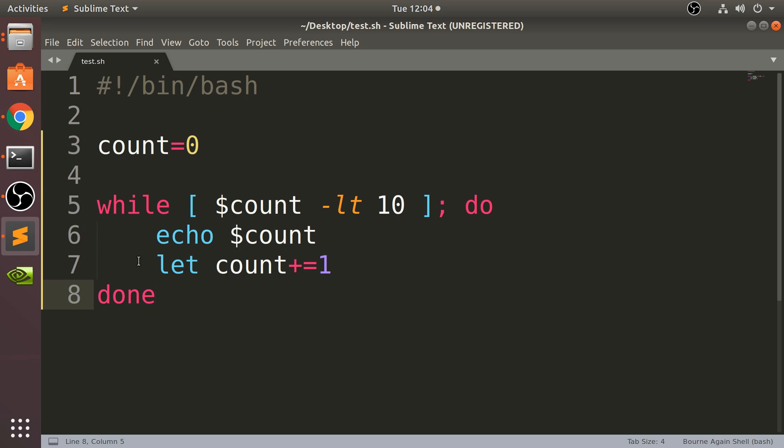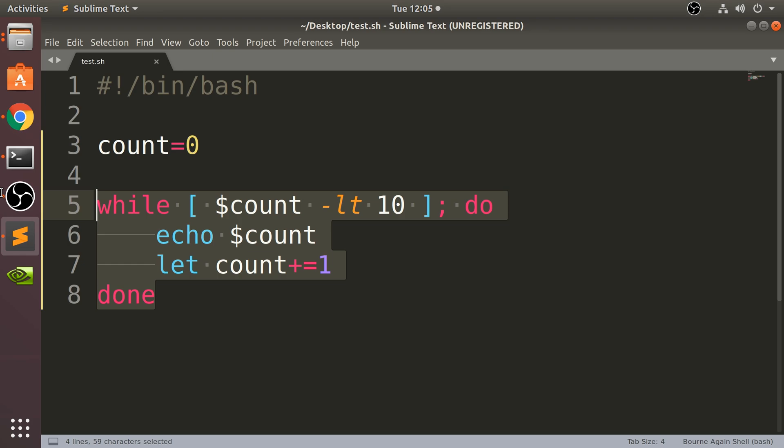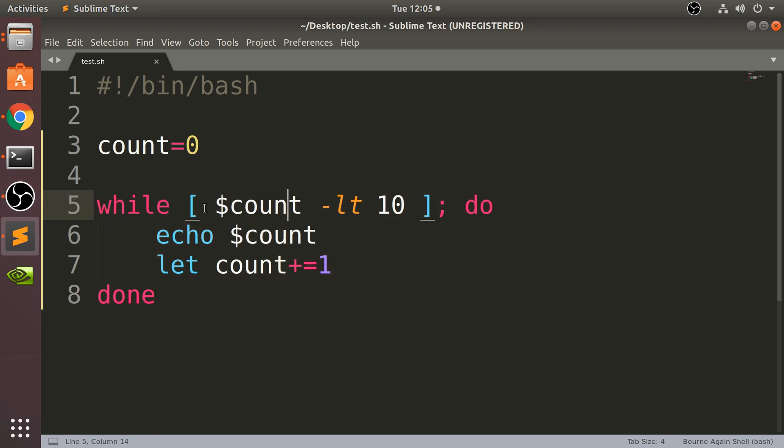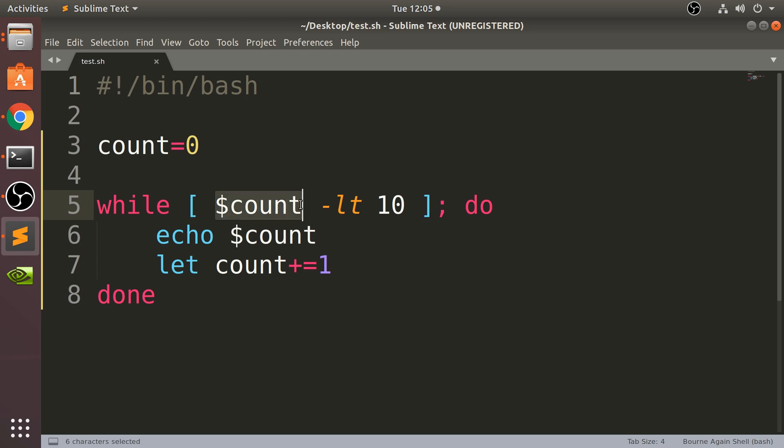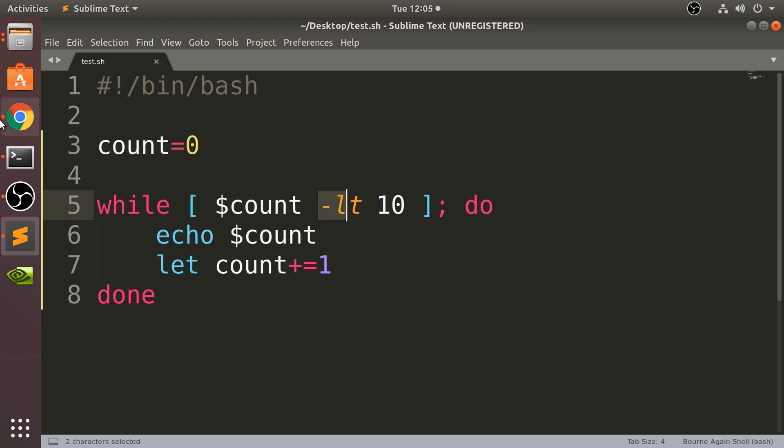The while loop basically keeps running whilst this condition is true. This is the same while the variable count, which is right here initially set to zero, is less than...